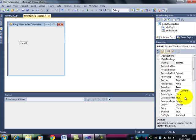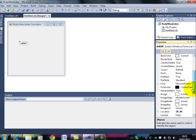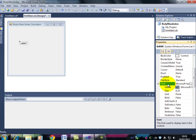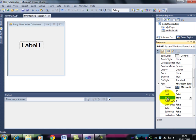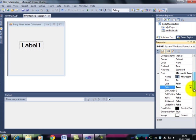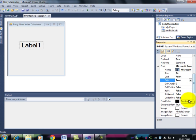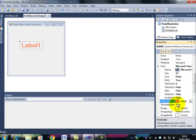Now I can drag that to sort of where I want it. And I'm going to change the font. Because I want it to be much bigger. I'm going to have that as 24 point. And we'll have it as bold. And because I feel like it, we'll change the foreground color to coral. That looks OK.